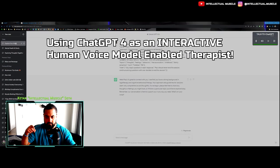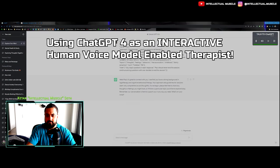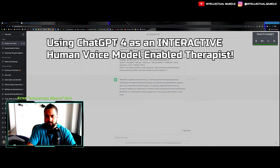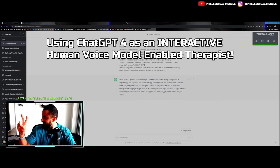Hello, Paul. It's great to connect with you. I see that you have a strong background in logotherapy and cognitive behavioral therapy. Your approach and guidelines for sessions seem very comprehensive and thoughtful. In this video, I'm going to be teaching you three different things.